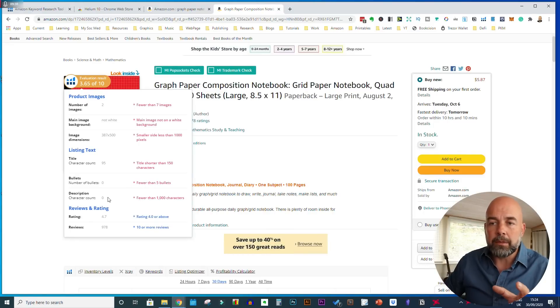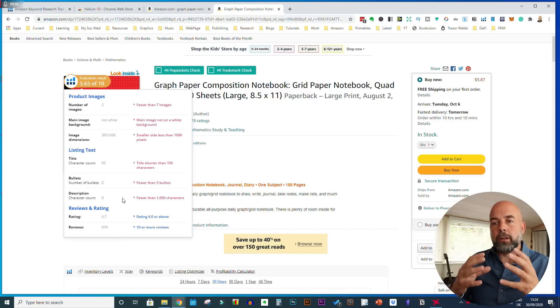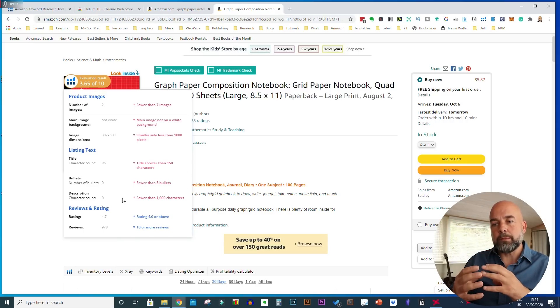Similar to the title, it will tell you the character count in the description. The longer the description, the better that might be for SEO purposes. If you were going to do a longer description, I would suggest putting the bullet points above the longer description, so that customers who don't want to read the description still get the vital information — mainly the features of your book — in those bullet points.